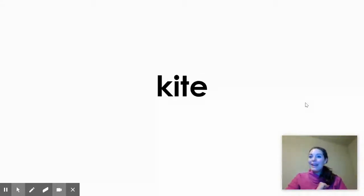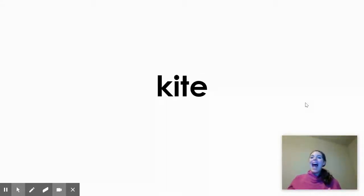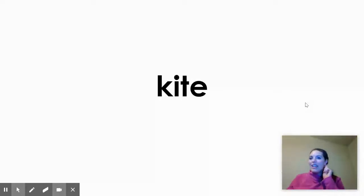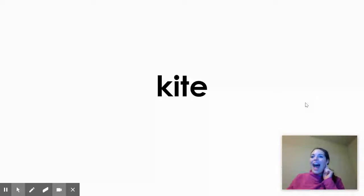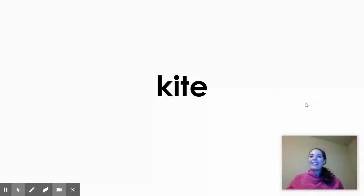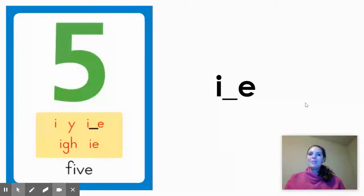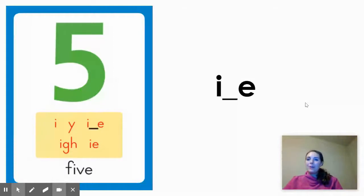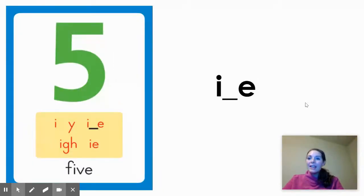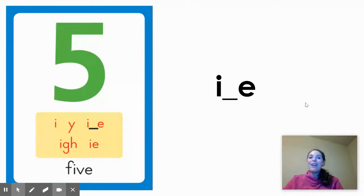That's right, it's kite. K-I-T-E. Do you hear the long I sound in the middle of the word? K-I-T-E. I. I hear an I in the middle of the word. So, again, focusing on words that follow the spelling pattern I blank E to make a long I sound in the center of the word.